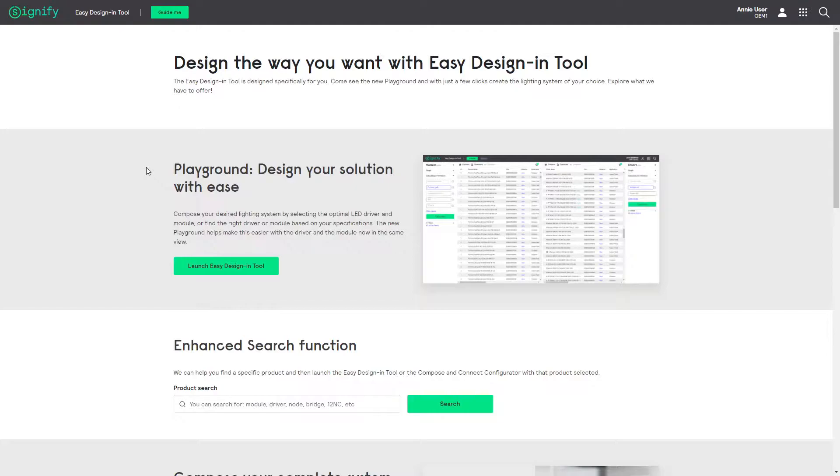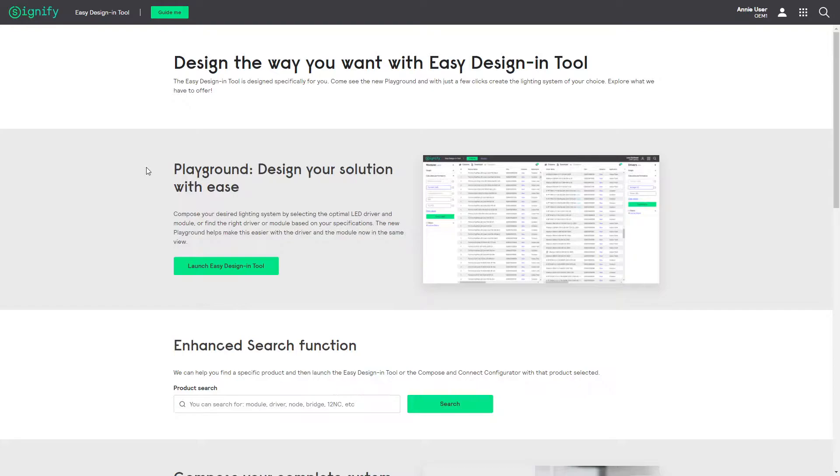Welcome to the Easy Design and Tool, design your LED lighting system the way you want. I would like to show you an example of how to find a matching LED driver for your LED module, in case you are not using ours.